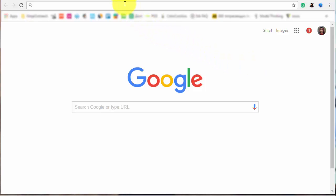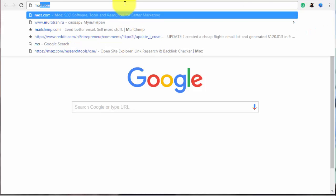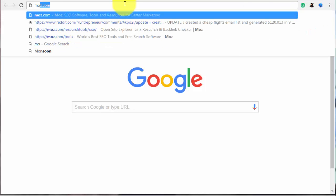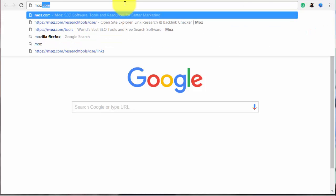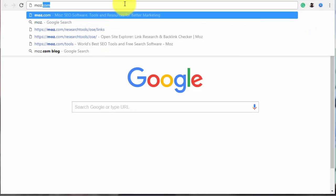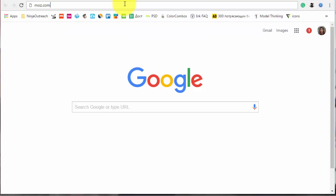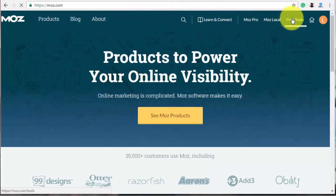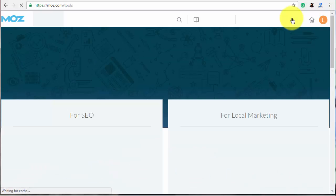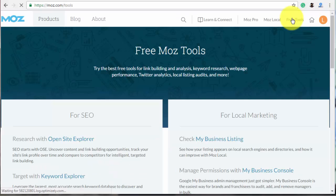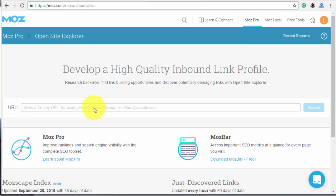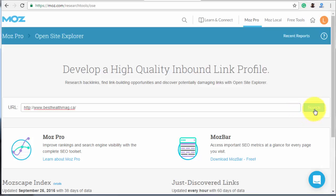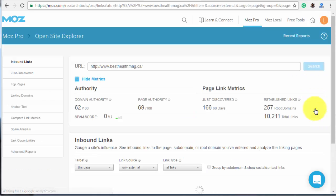As an example, let's use the website called besthealthmag. To find the pages that have the most backlinks and shares, go to MOZ Open Site Explorer. It's free, but you need to be signed in to get the full reports.